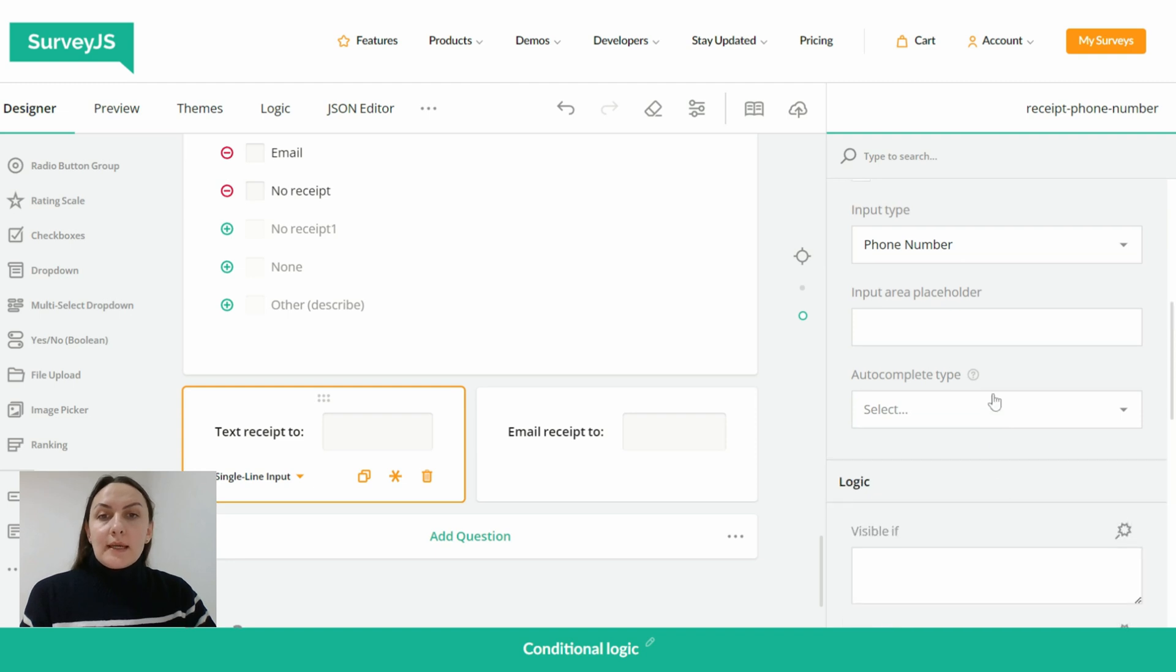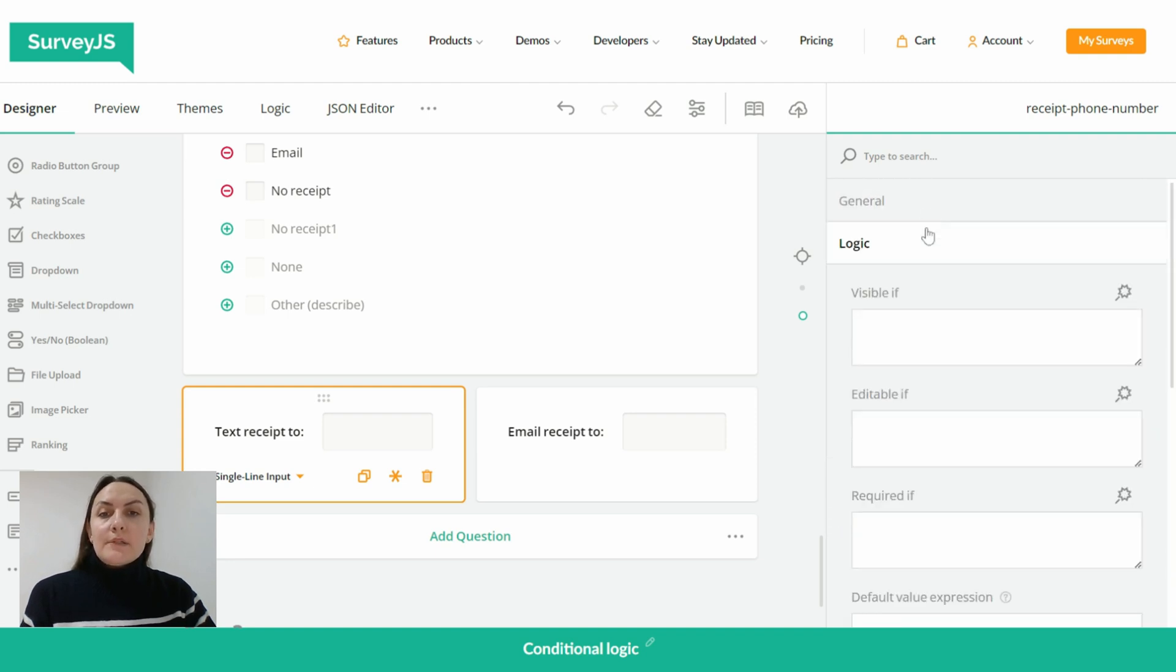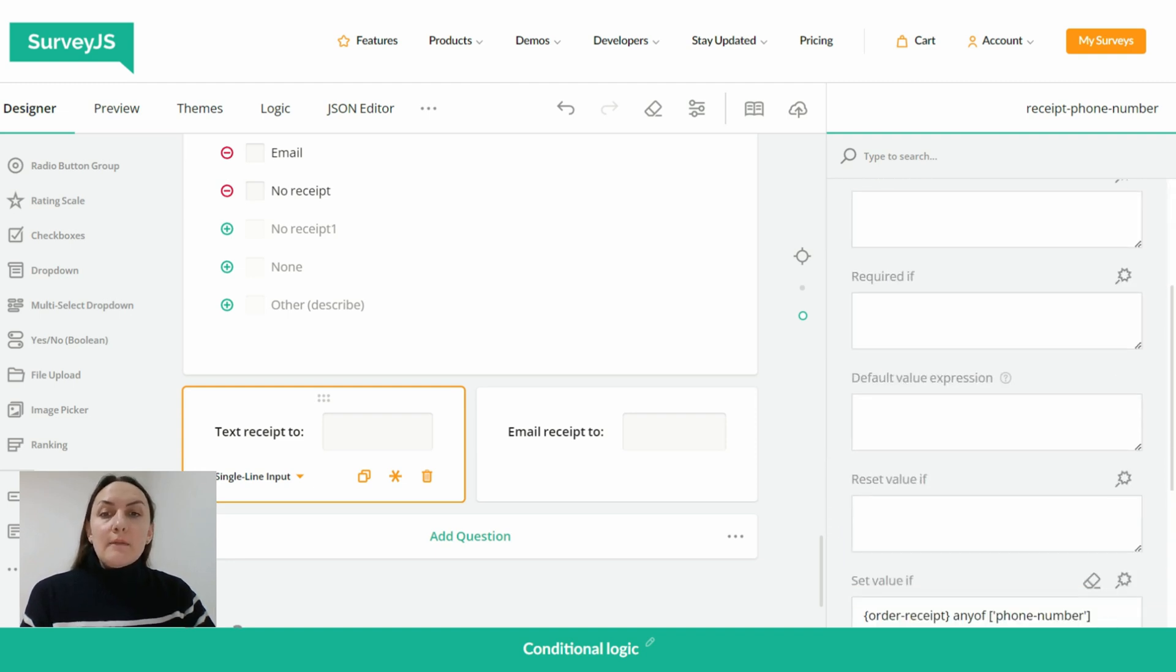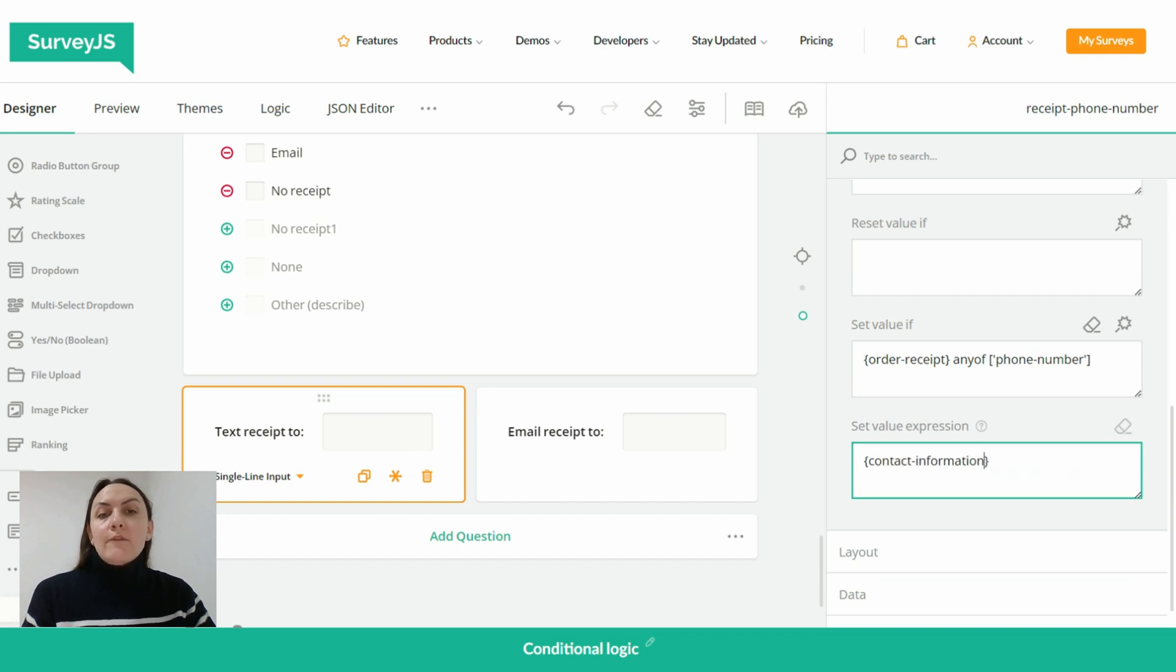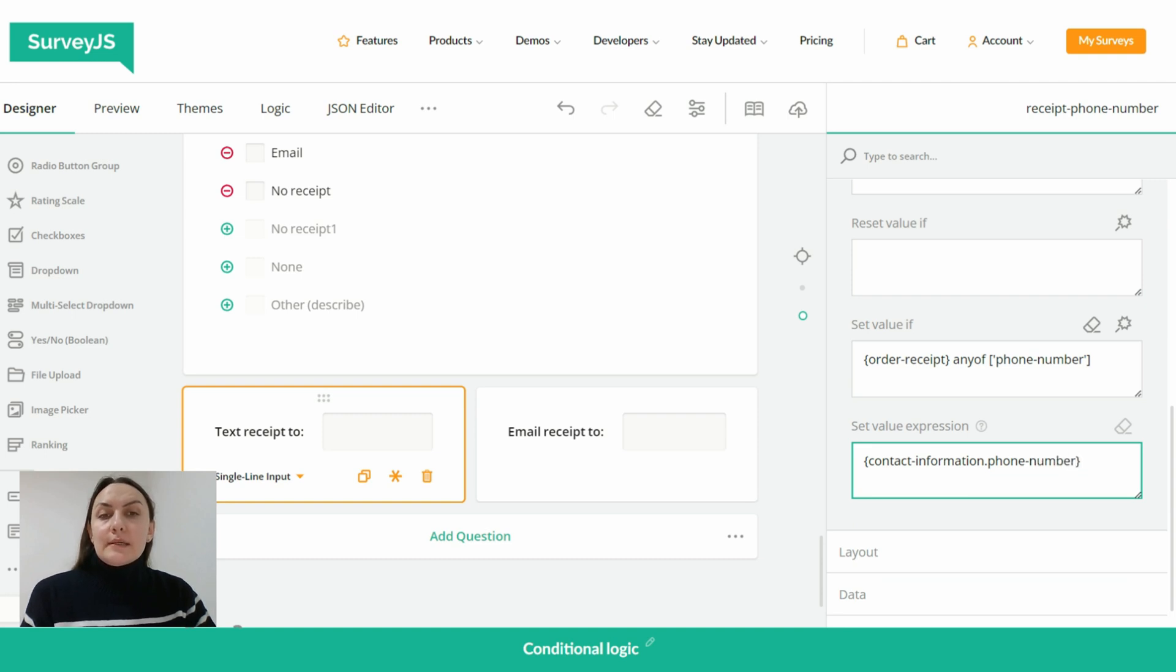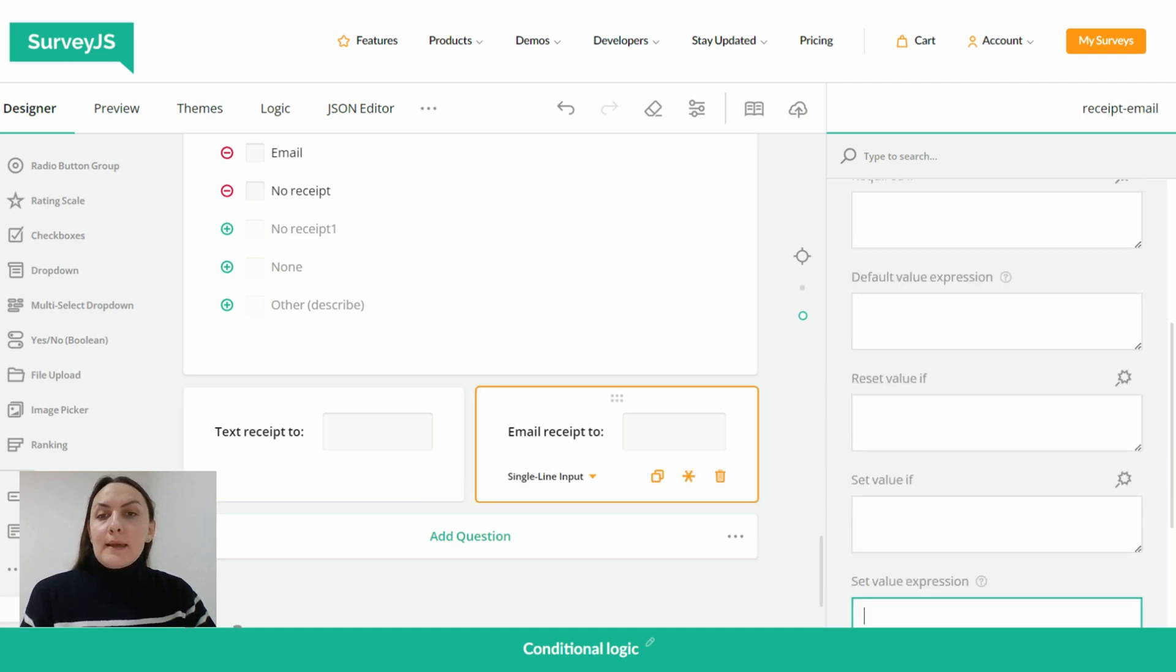And in our case, a path to the value only contains the question ID the item belongs to. And in more complex questions like matrix questions, a path to the cell value, for example, also contains row and column IDs. So if you manually write expressions, make sure that you use the syntax correctly.